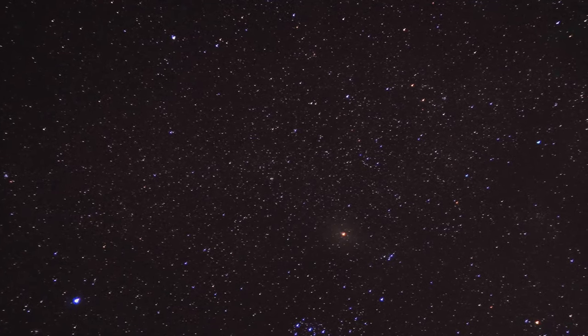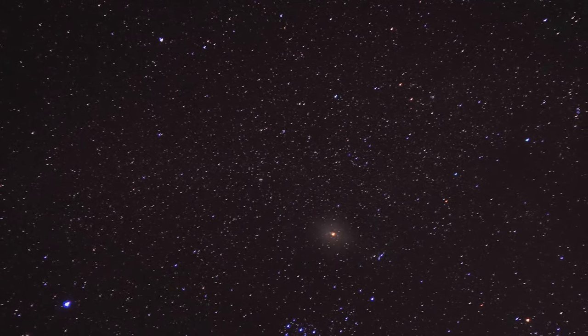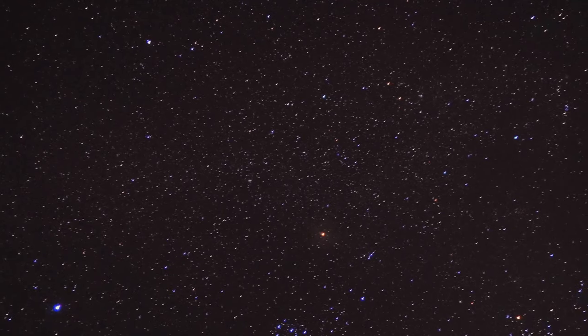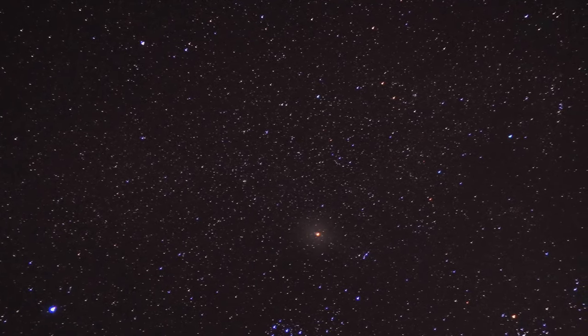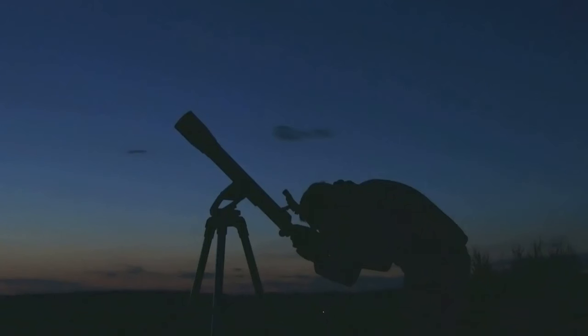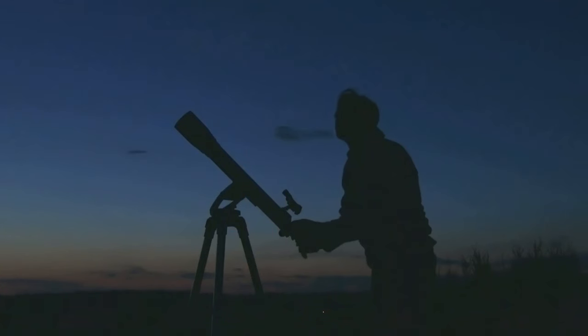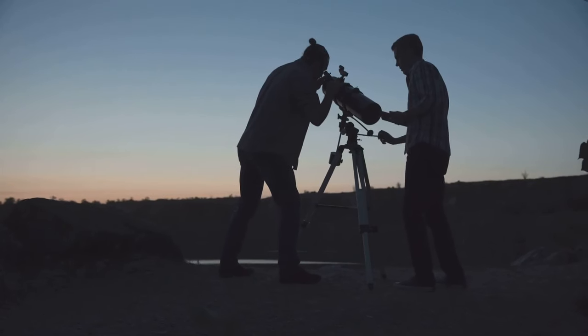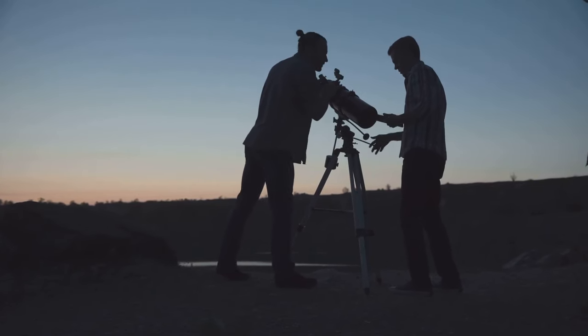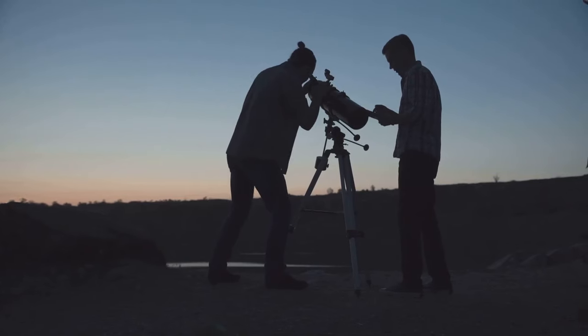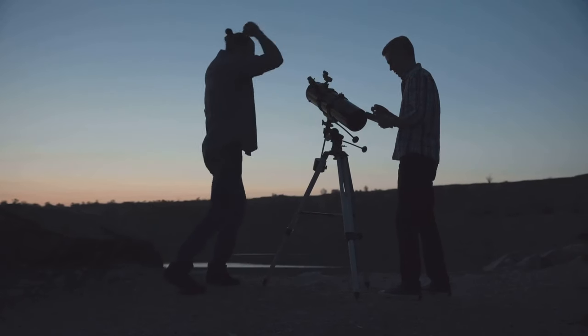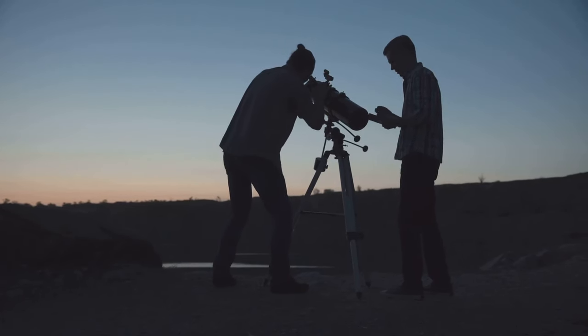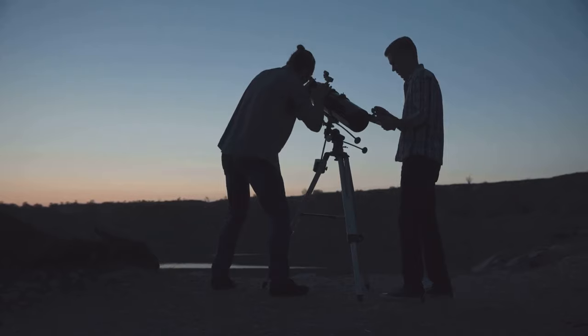Each star, each galaxy, is a dancer in this vast cosmic performance, and redshift is the music that guides their steps. As you peer through a telescope, you are not just looking at distant points of light. You are witnessing the story of the universe, a story written in the language of light and redshift. This story tells us about the past, the present, and even hints at the future of our cosmic home.